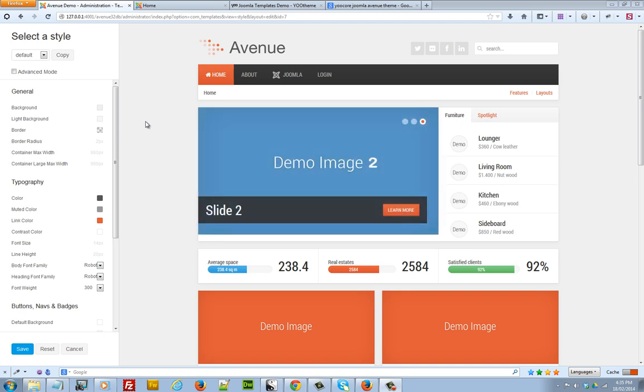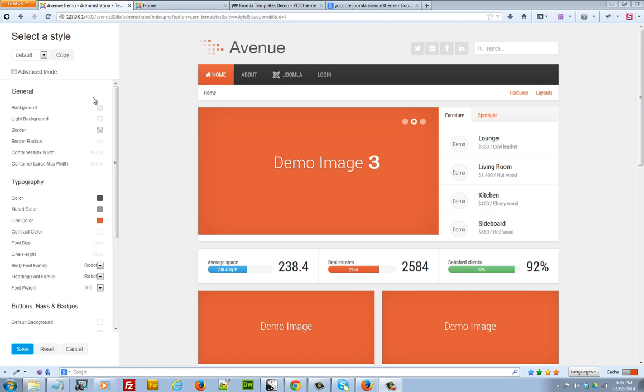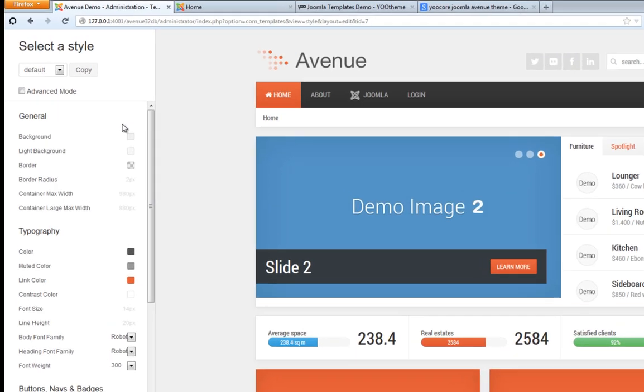One thing that I like to point out is that every UTheme style has different settings. So these settings may look different if you had a different template. Now before I go ahead and start making changes, one of the things that I like to do is go through and preview the different styles.